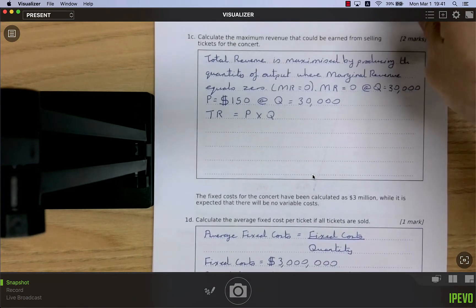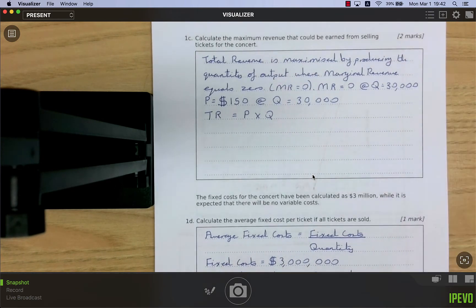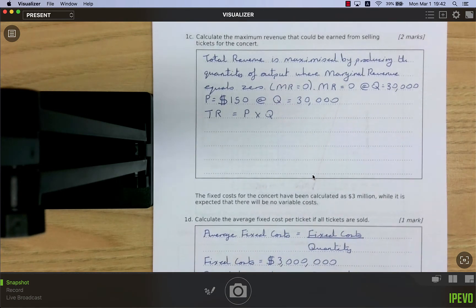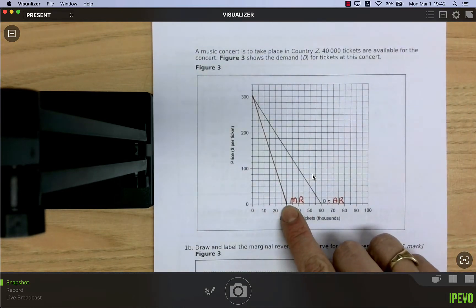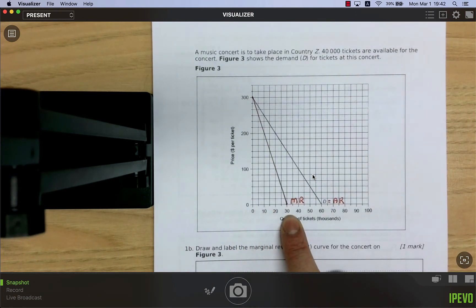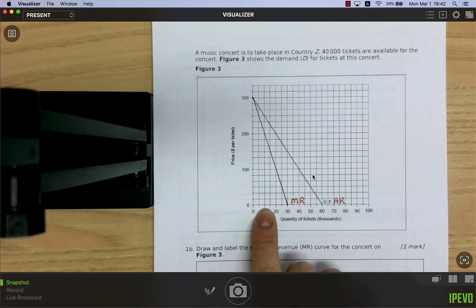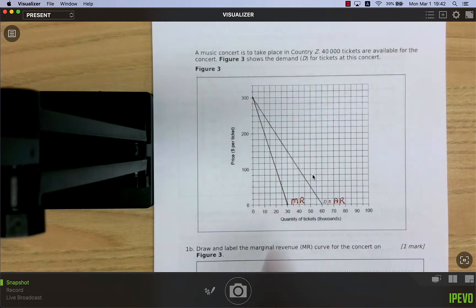Now, calculate the maximum revenue — not profit — from selling tickets. Total revenue is maximized by producing the quantity where marginal revenue equals zero. Looking at the MR curve we just drew, MR equals zero at 30,000 tickets. We continue selling up to 30,000 because every ticket sold before that point adds positive extra revenue.